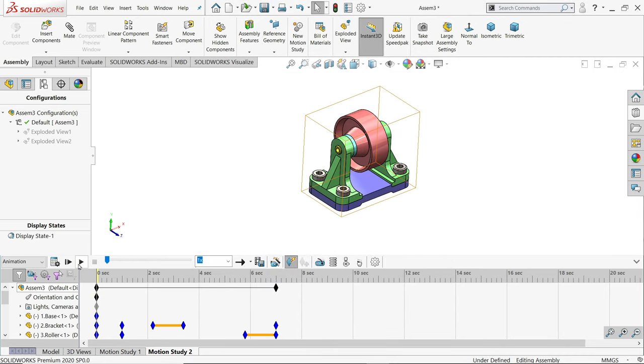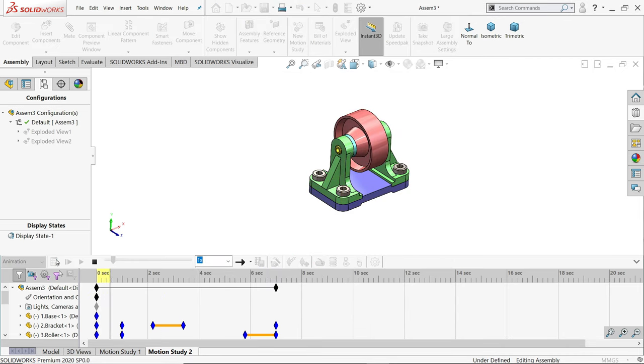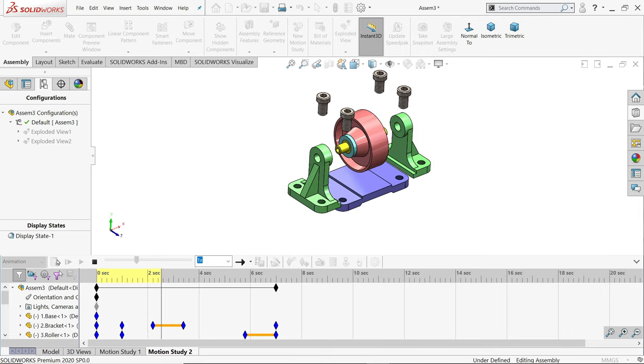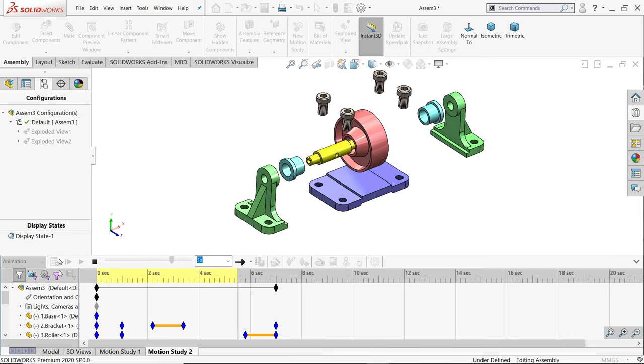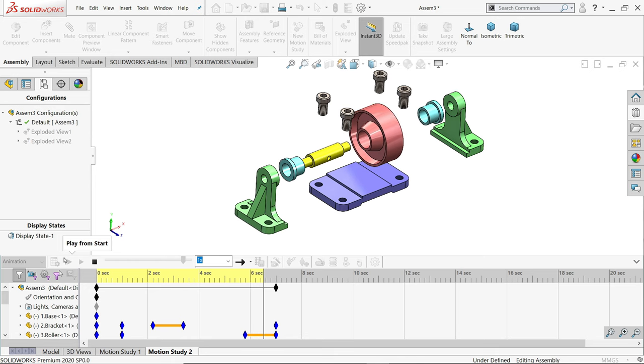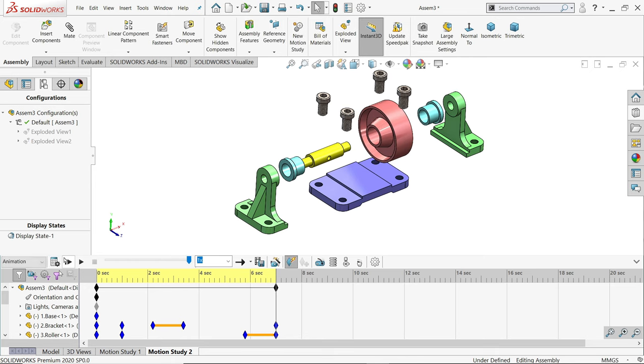See here, if I click calculate, see this motion is smooth because we kept 60 per second.